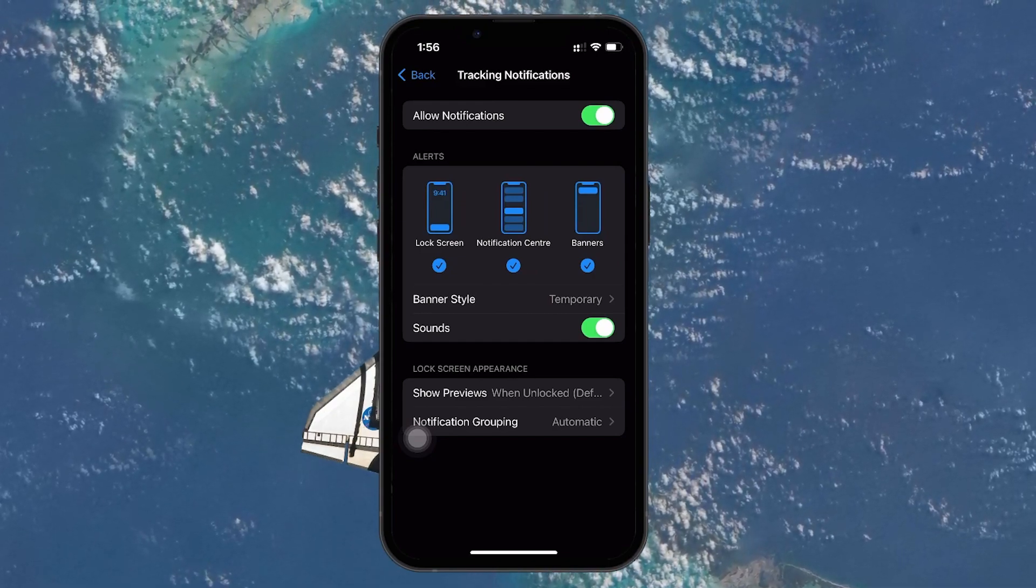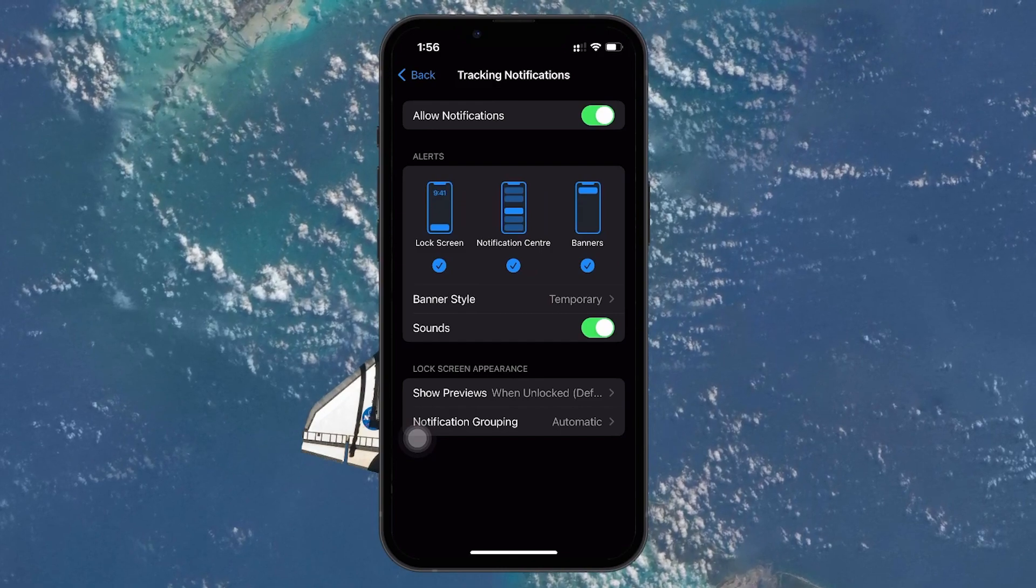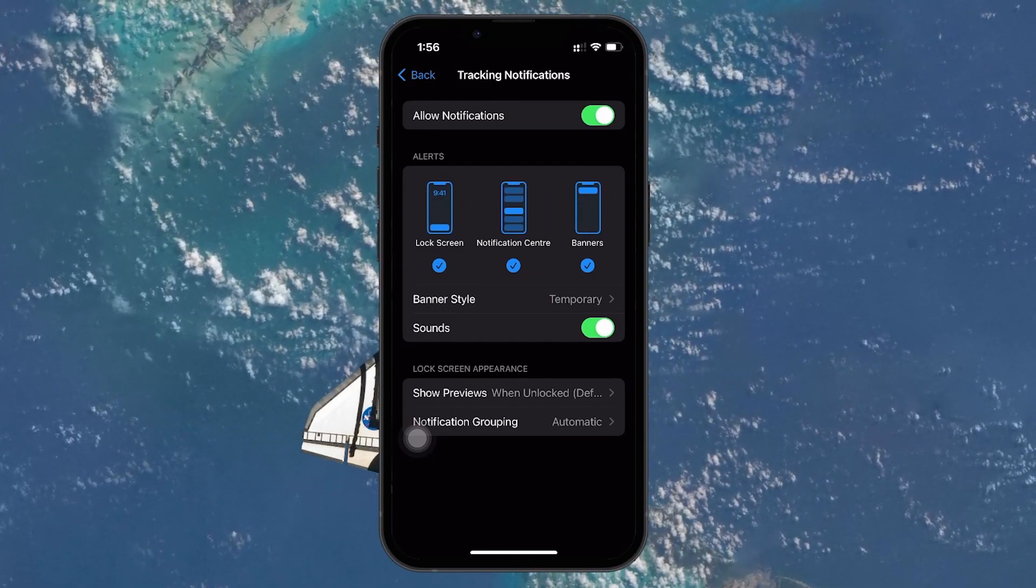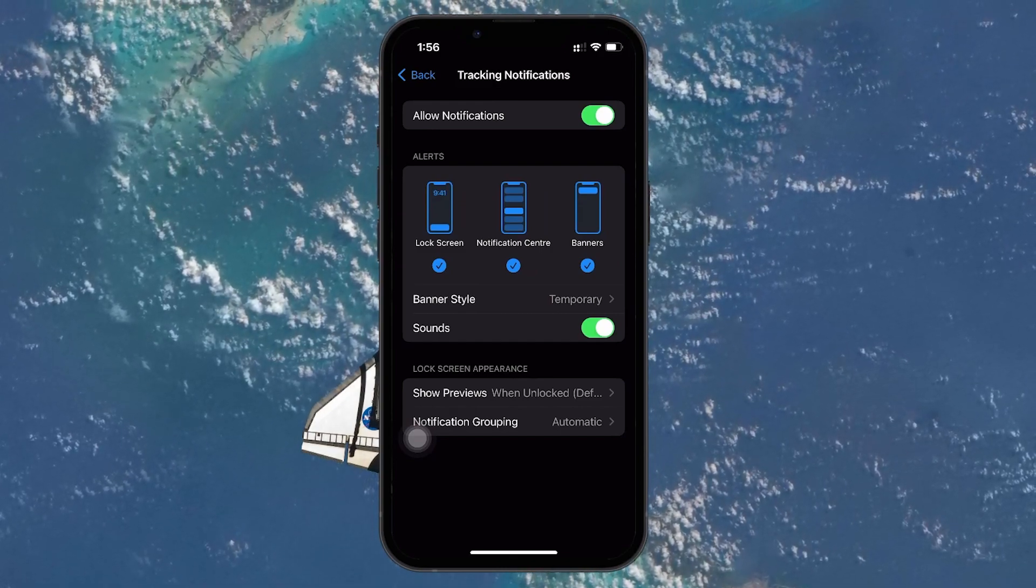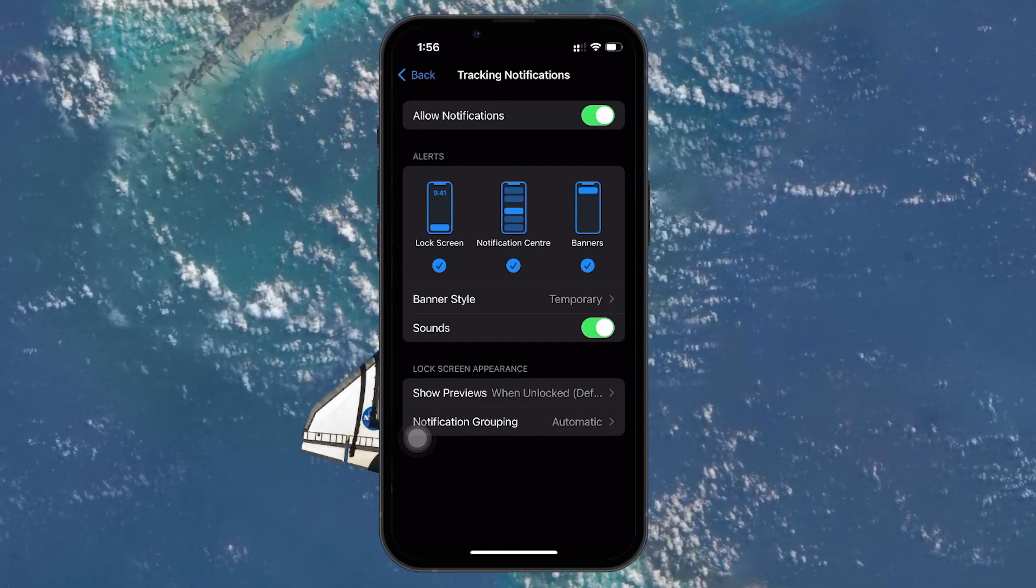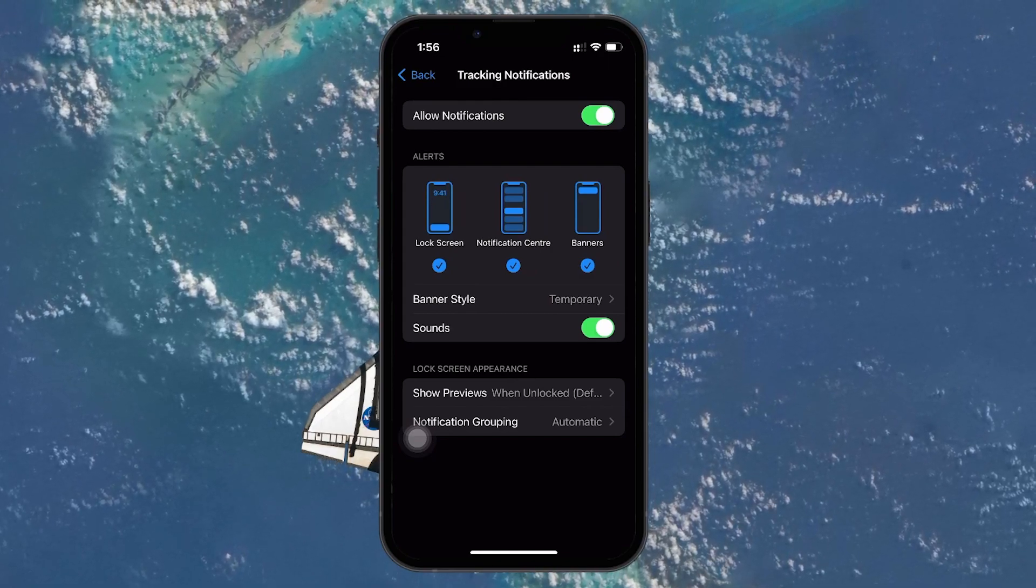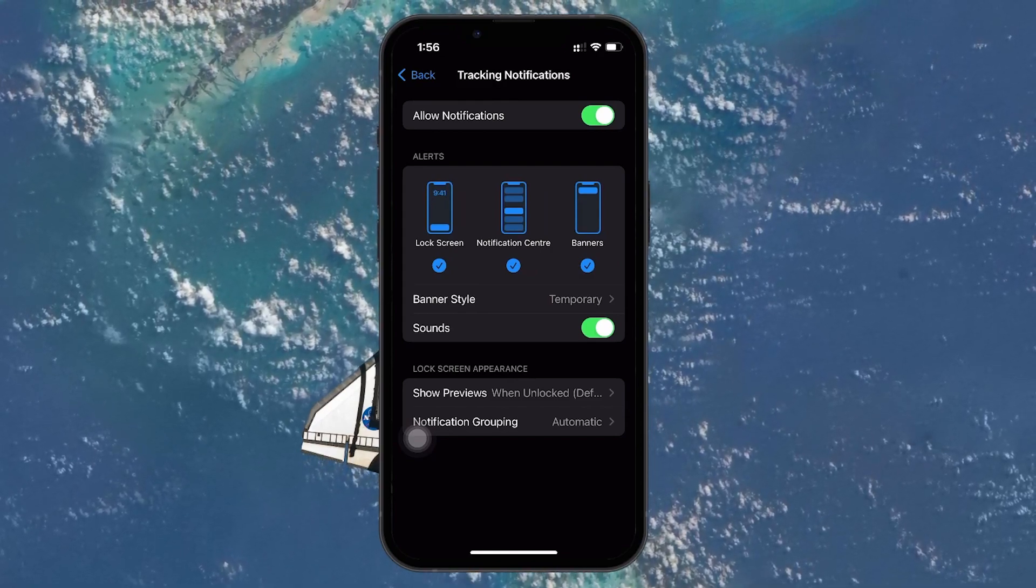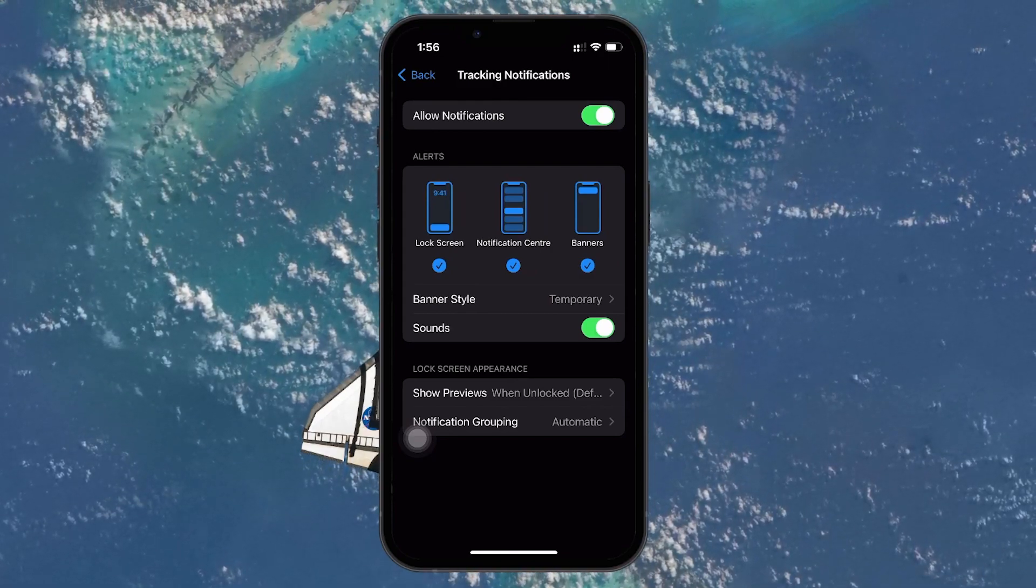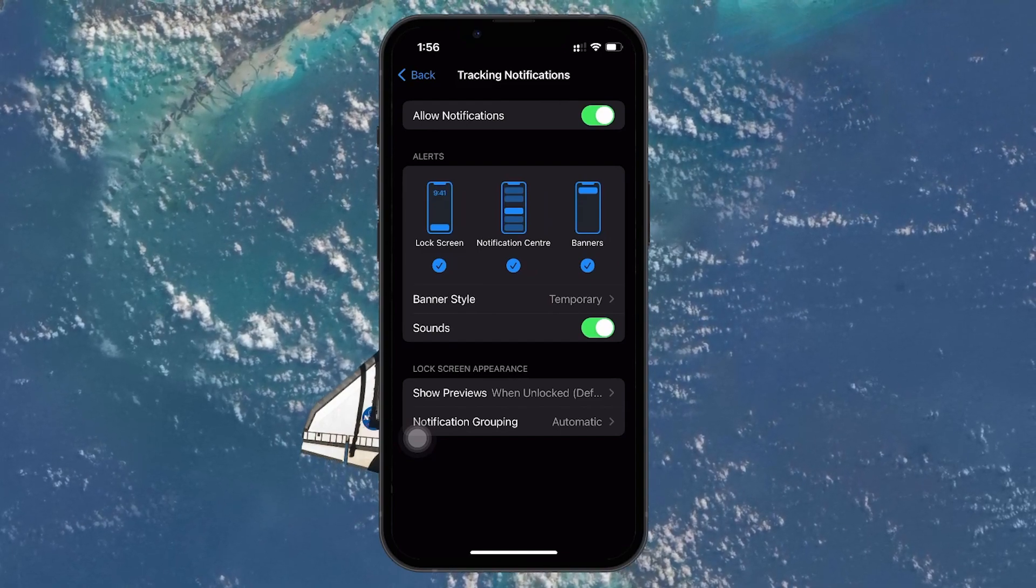After turning this on, you'll see additional options that let you customize how you receive these notifications. You can decide where these notifications appear, how long they stay visible on your screen and whether or not a sound accompanies them.